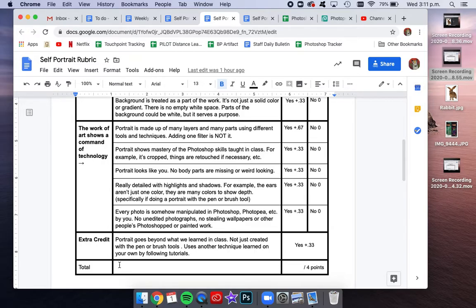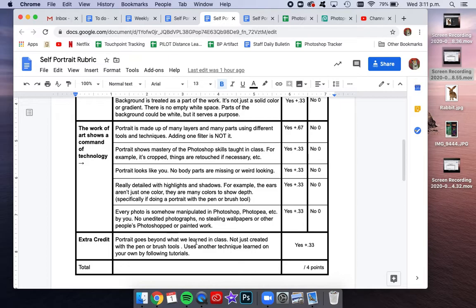So if you are following some other tutorial, if you're learning stuff beyond what we went over in class, if it uses another technique besides the tools that we've learned, then you will get extra credit on your self-portrait.